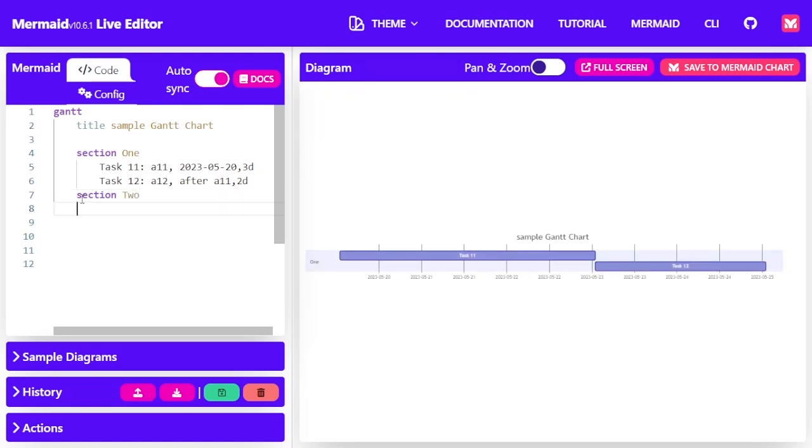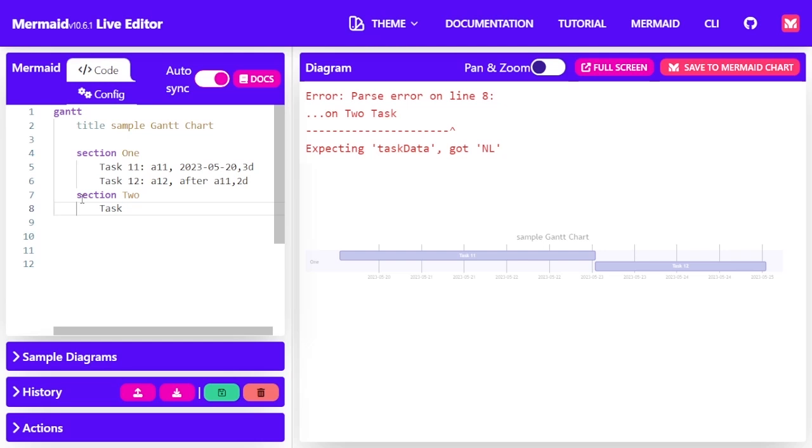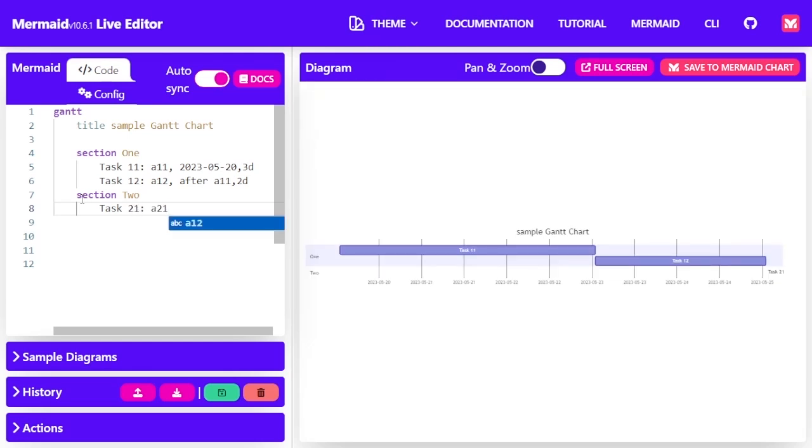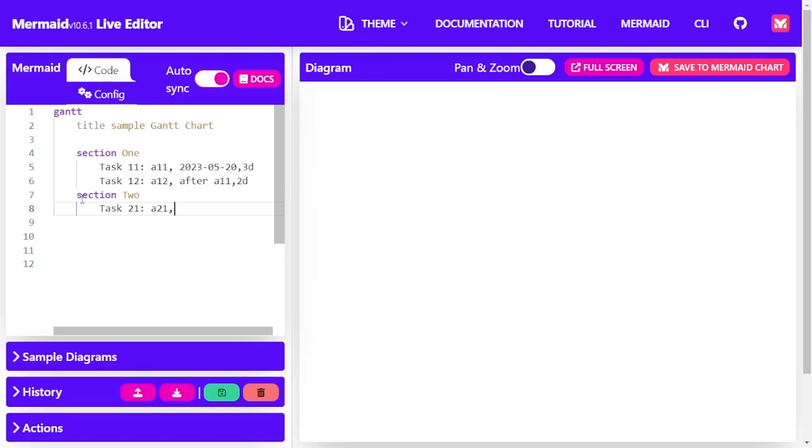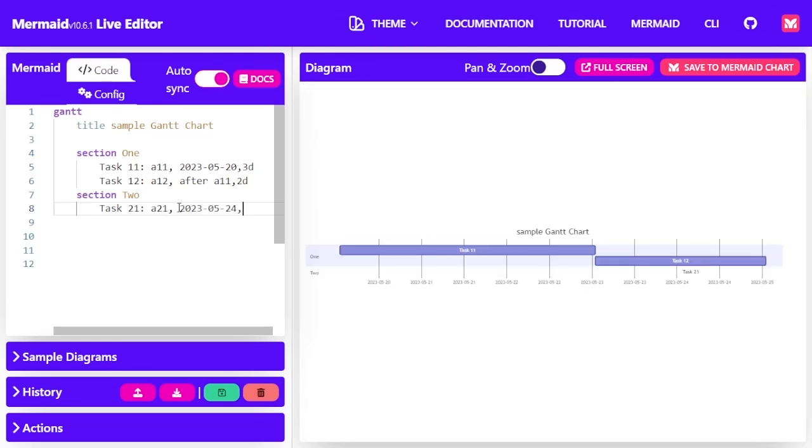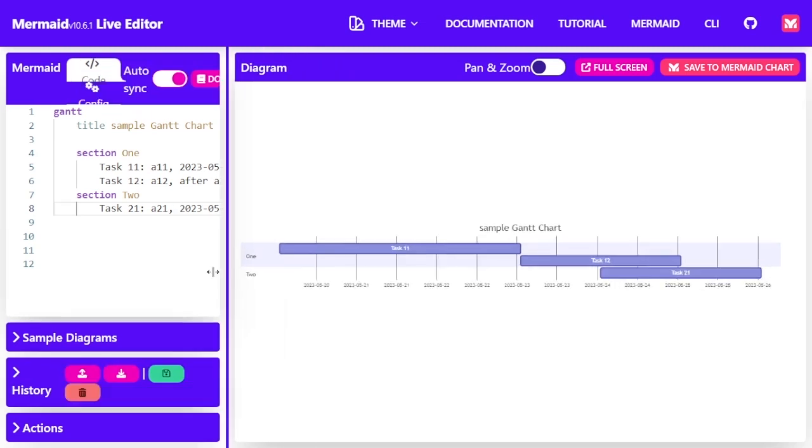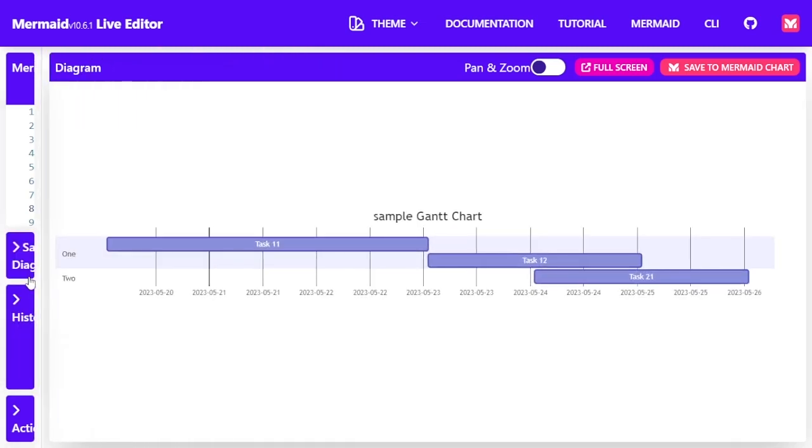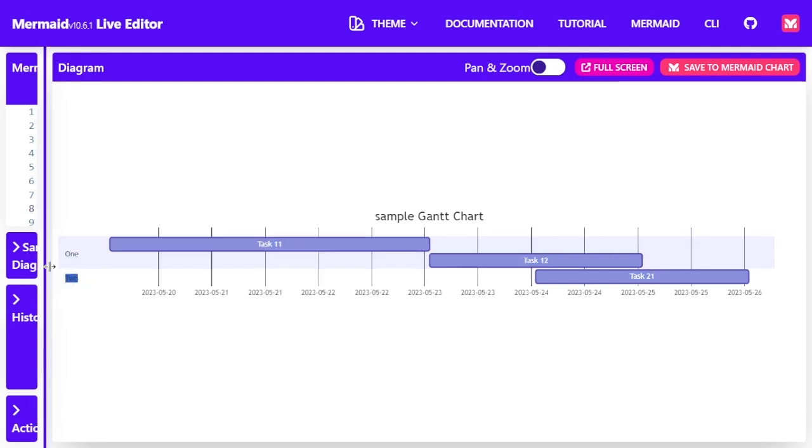And for section 2, I will have task 2-1, which has an ID of 2-1, and then start at this date and it spans for two days. If you look at the diagram, you will see there are two. One is the section 1 task, and then the other is the section 2 task.